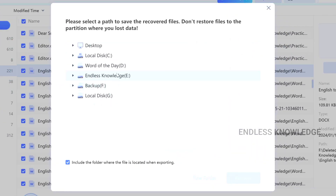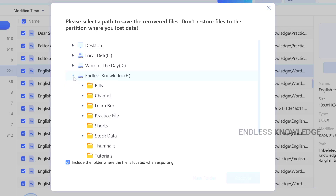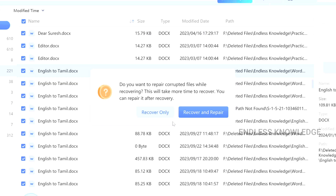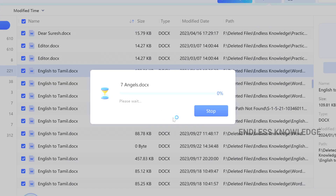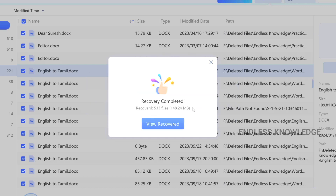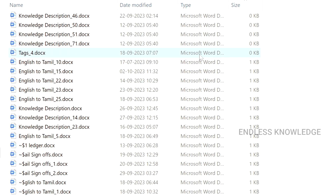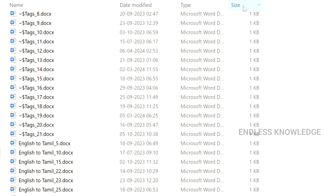If you want to click on the same location to restore files, don't restore files to the partition where you lost data. You can store the recovered files to an Endless Knowledge folder or a backup location in another drive. You can create a new folder with a different name. We can sort the files by size — 1KB, 0KB — setting descending order to bring the largest files to the top.